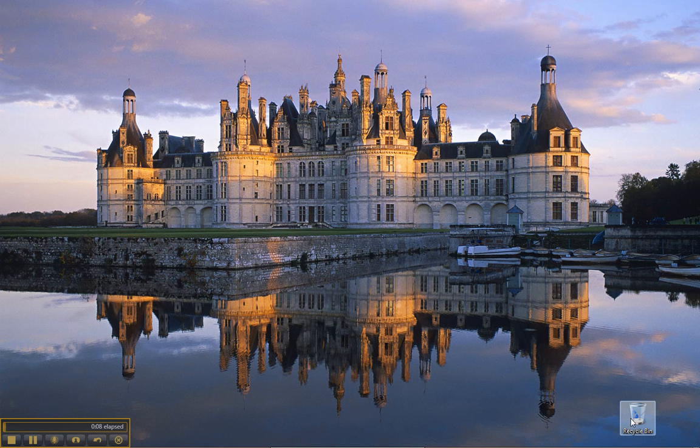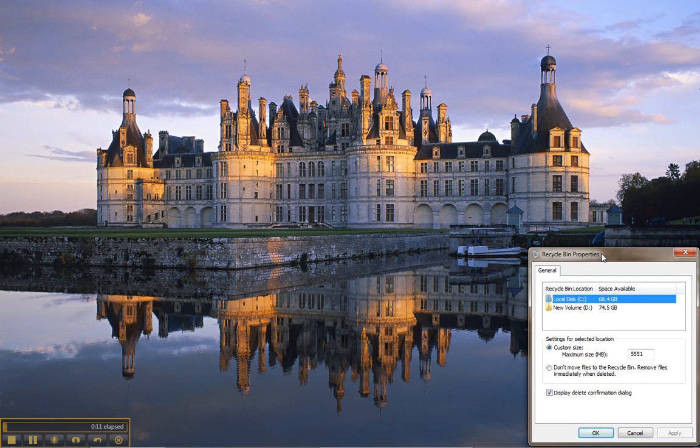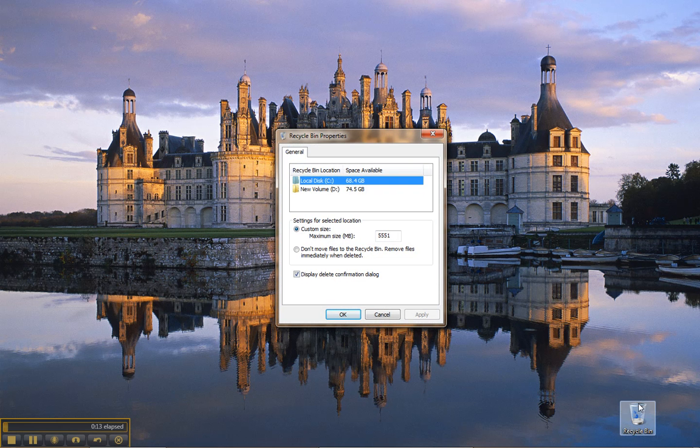Normally when you delete a file, I'll show you here the properties of the recycle bin. I got to that by right-clicking on recycle bin.